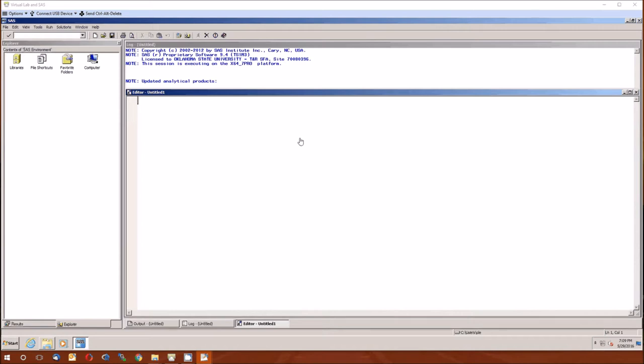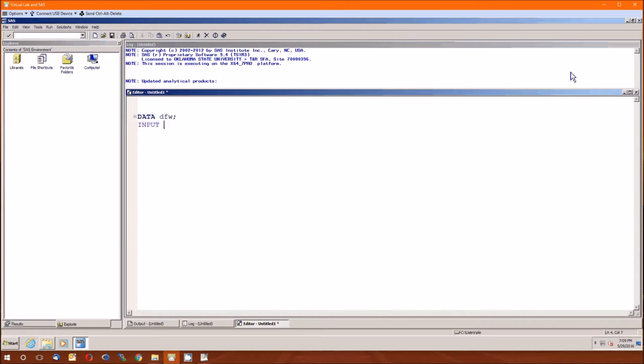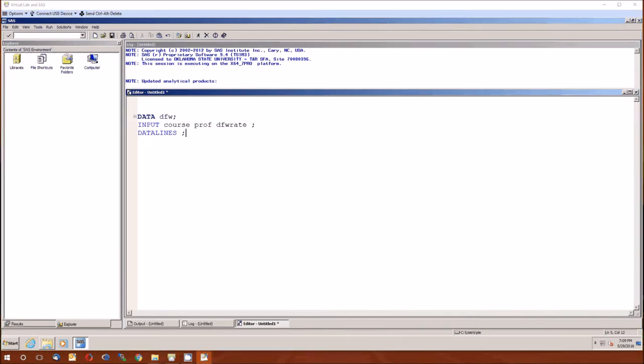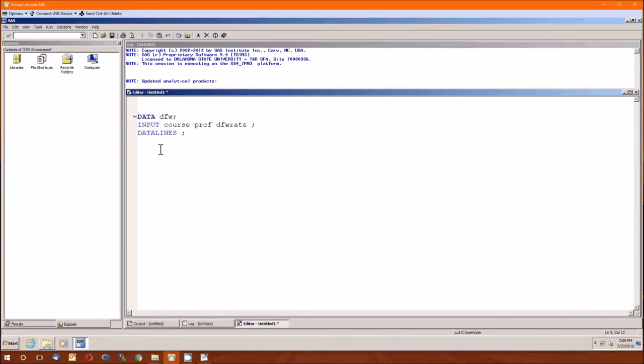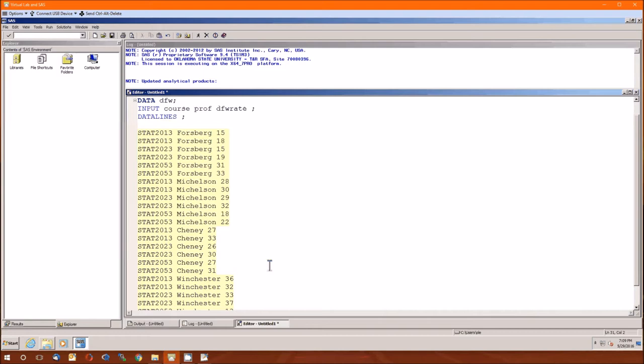Since it is a new data set, we are going to have to name the data set. We'll call it DFW and we'll go ahead and put the data in, in terms of course first, then professor, then DFW rate, and then follow that with the data lines. And now we'll just put in the data. There's no easy way of doing it except just to do it. There you go, all typed in.